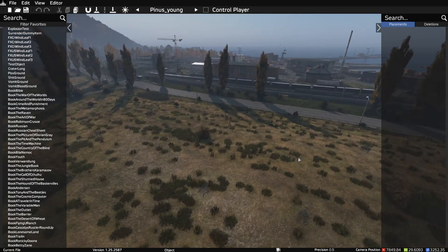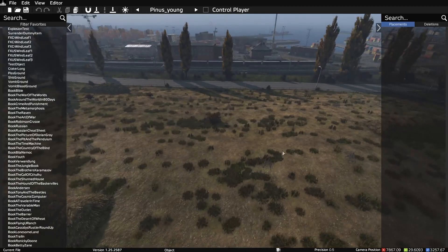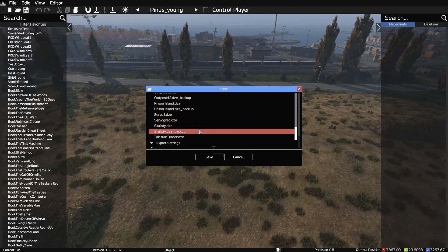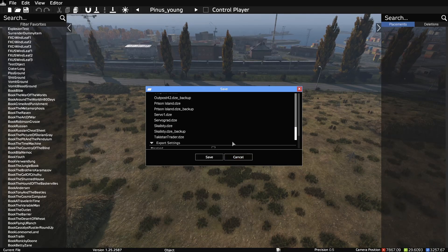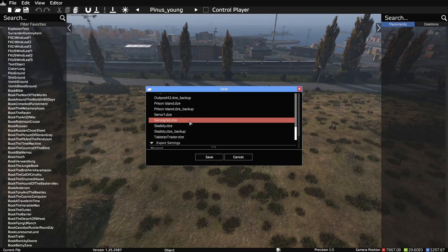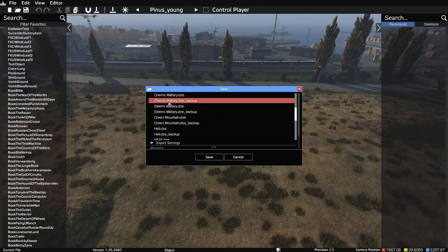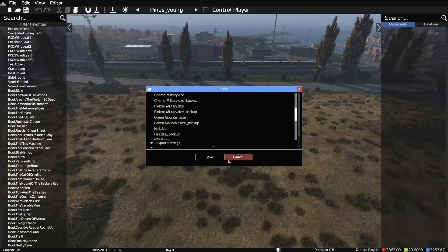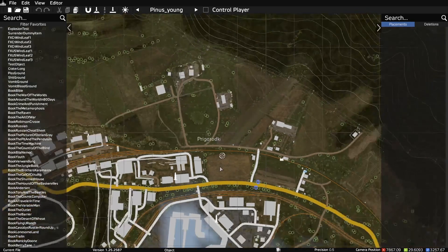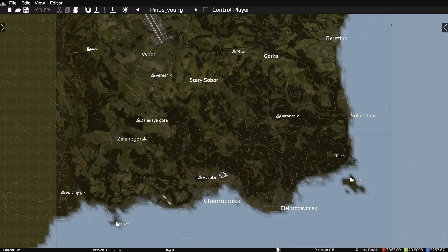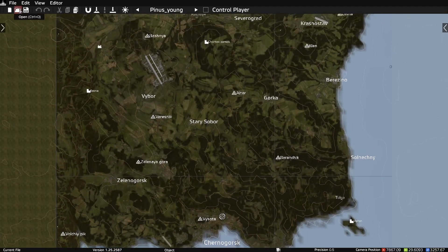Getting into actually editing the files — you can save the file as whatever you want. If you're going to have a bunch of different areas around your map, like something up at Severograd or Prison Island, or if you want to upgrade Elektro, you can make separate files for those separate areas. You can scroll out to see where your camera is on the map, and load up one of your saves.